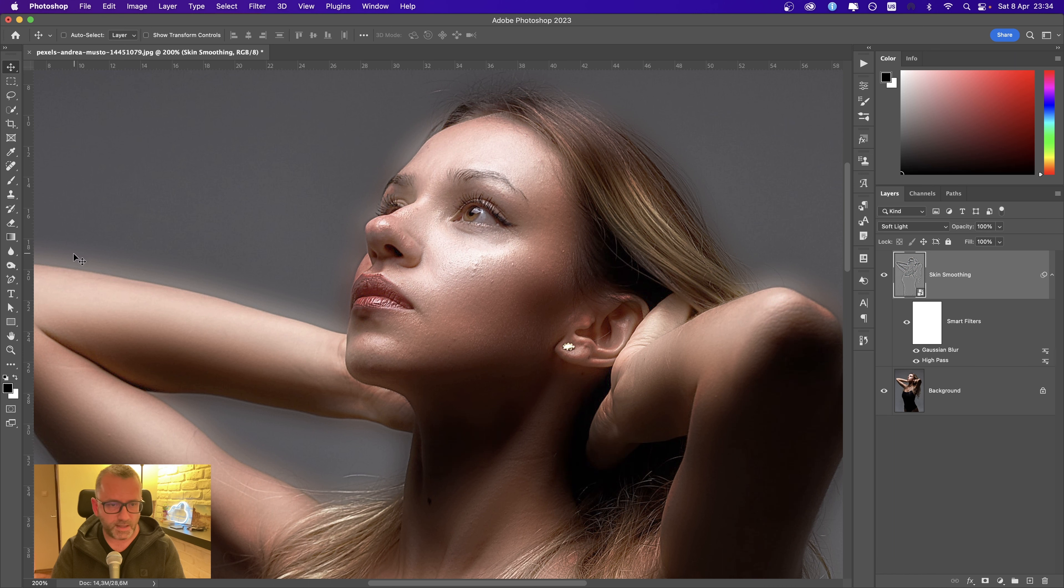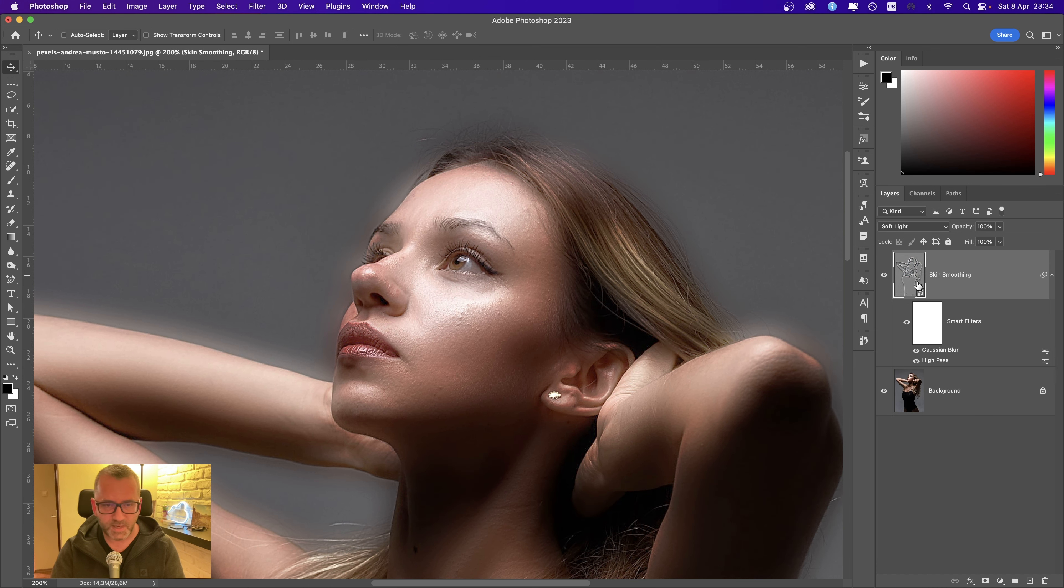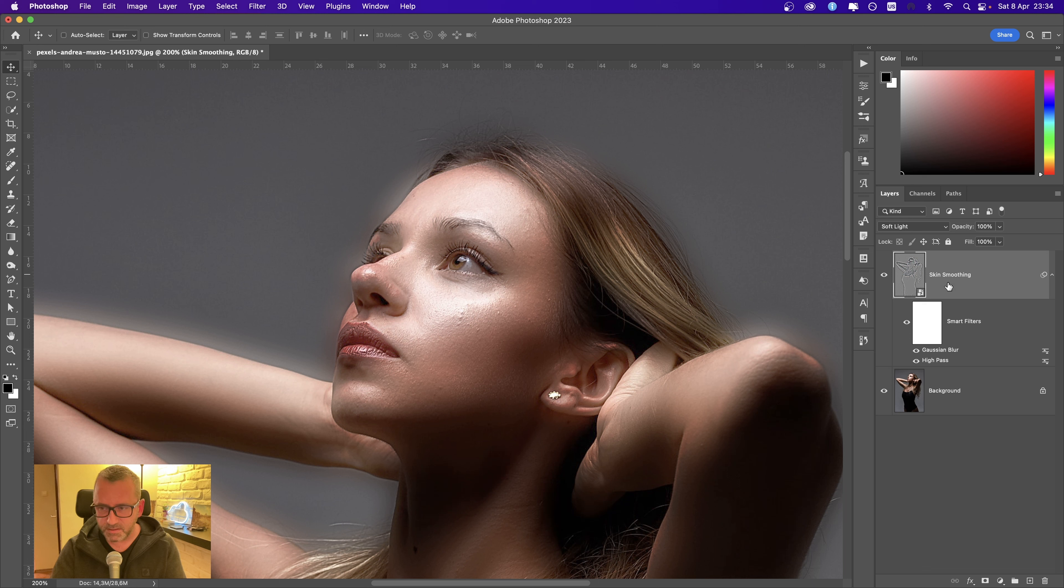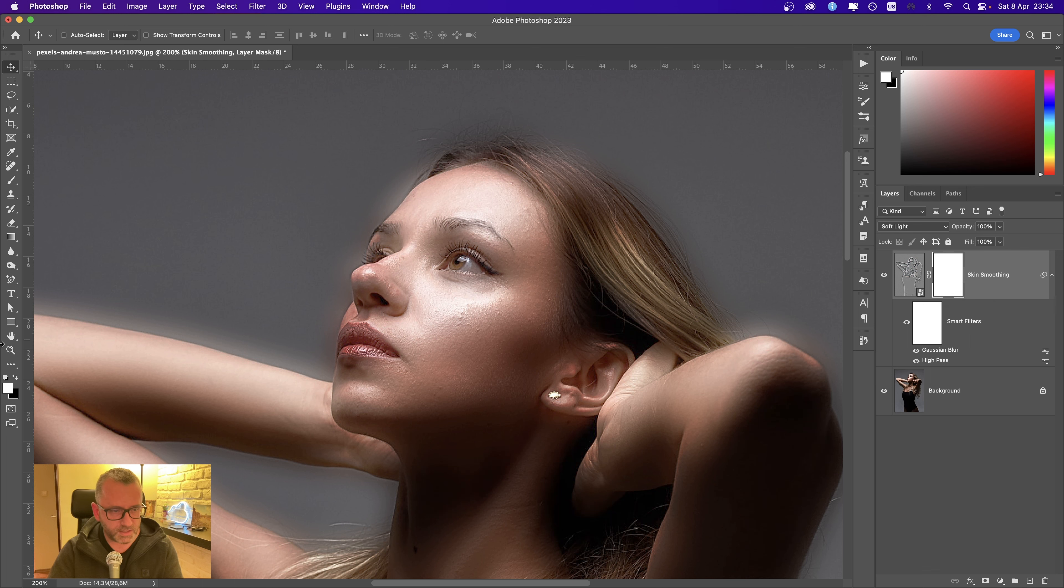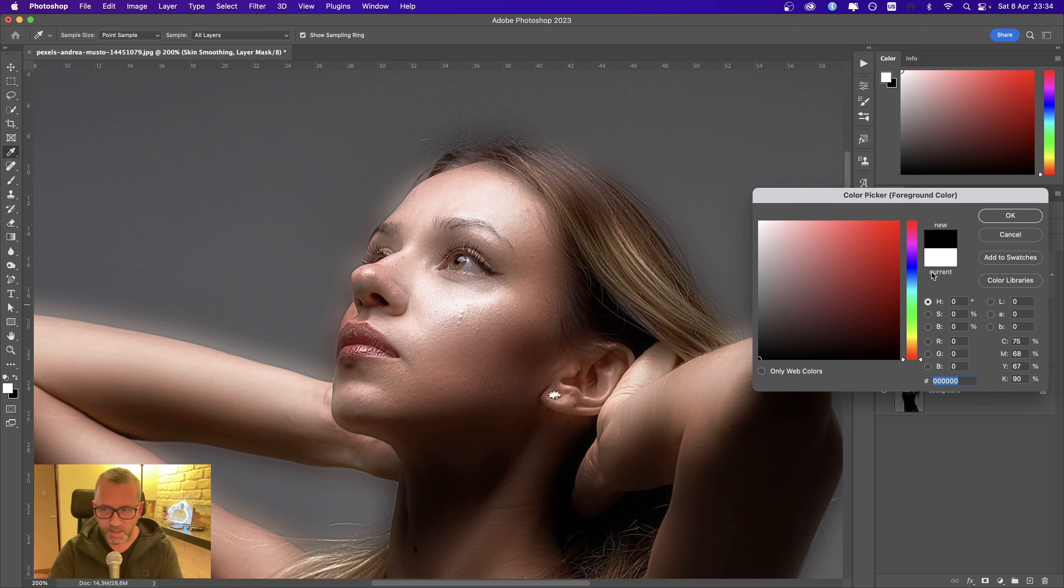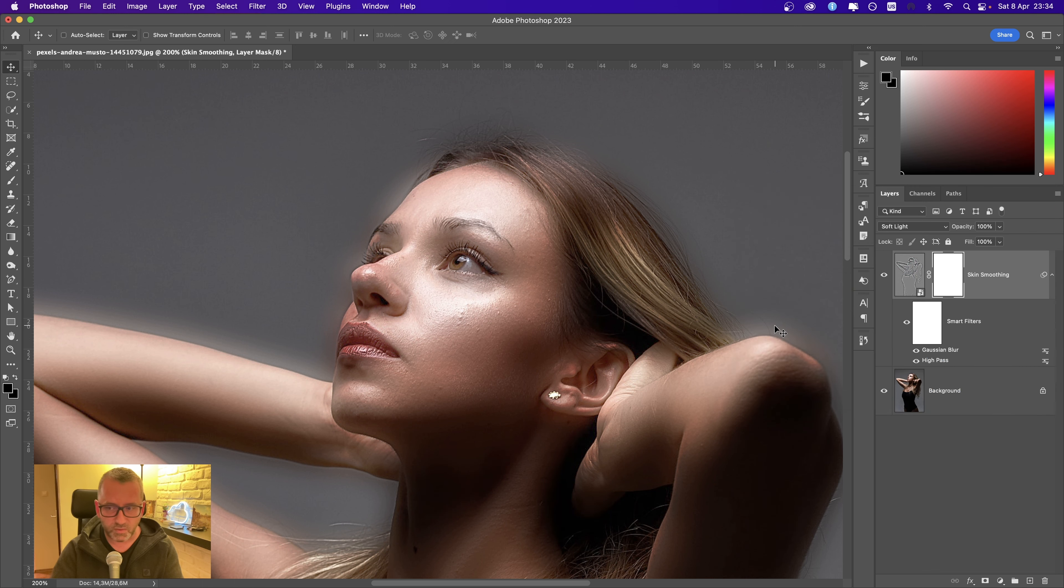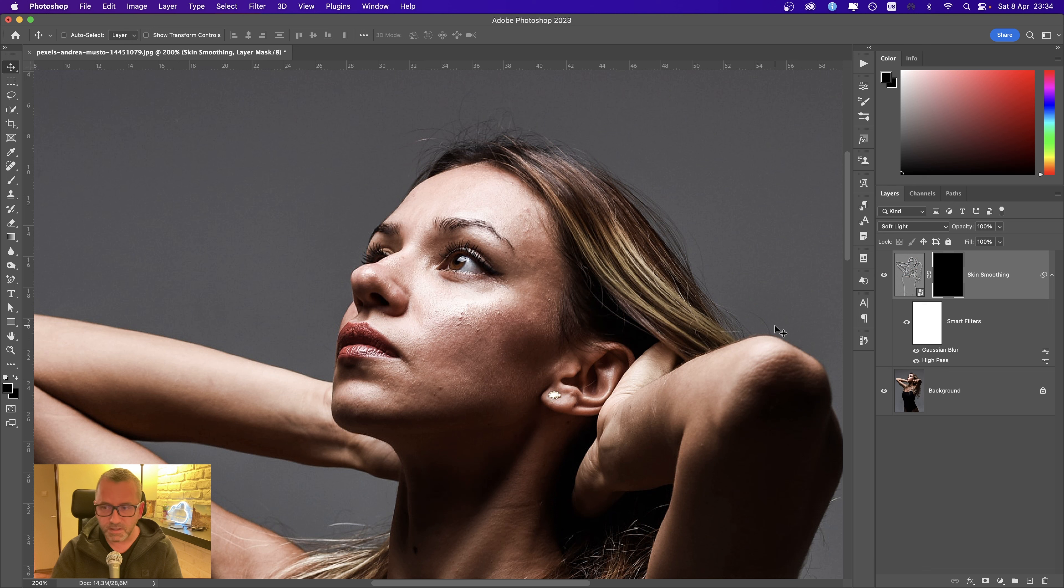Don't mind the halo you see around the figure—we're going to mask this. The next step is to create a mask. Click the skin smoothing layer and choose Create a Mask. Everything which is white is visible; everything which is black is not visible. Let's choose black as the foreground color and click Option-Backspace to fill the mask with black.